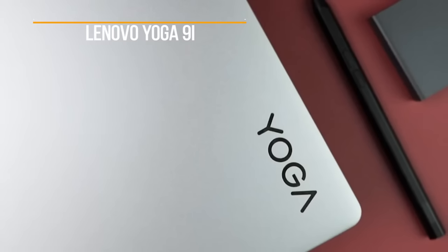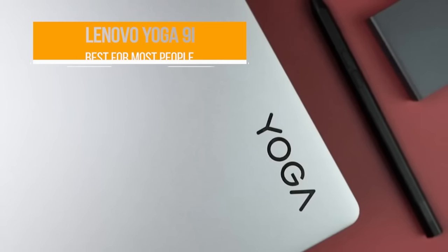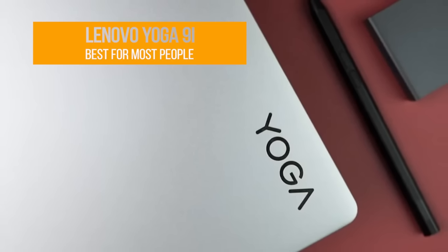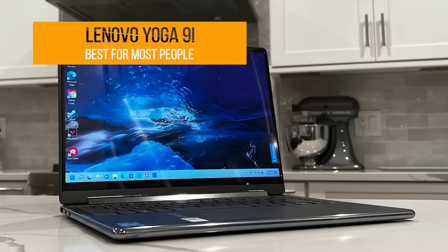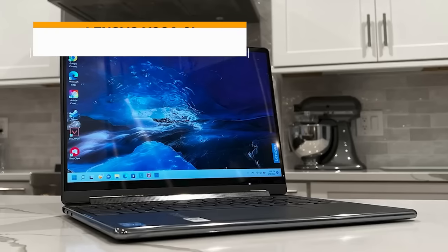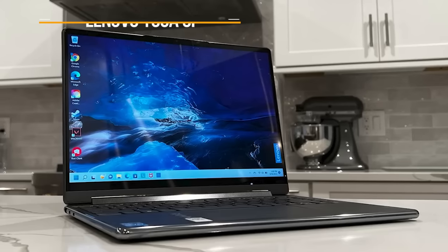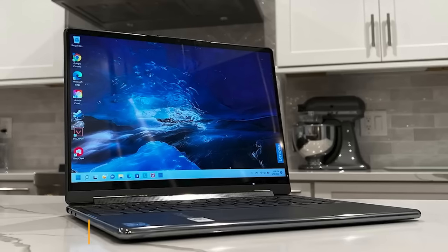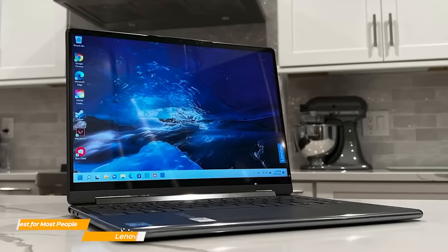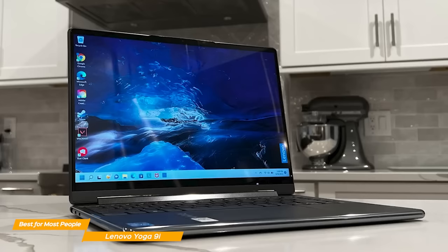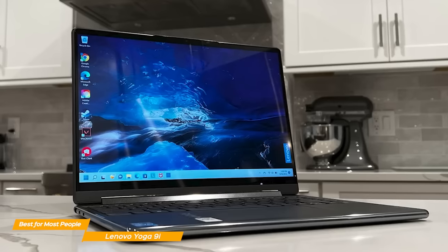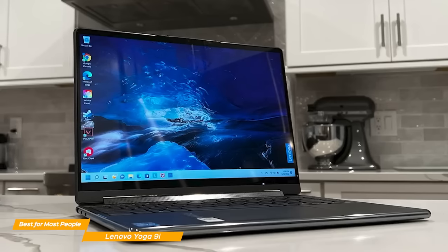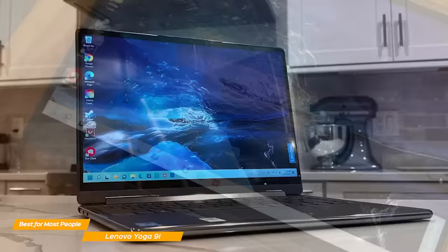First up, the Lenovo Yoga 9i. If you're looking for a 2-in-1 laptop with a thrilling OLED screen, incredibly long battery life, and strong audio performance, the Lenovo Yoga 9i is the best choice for most people.